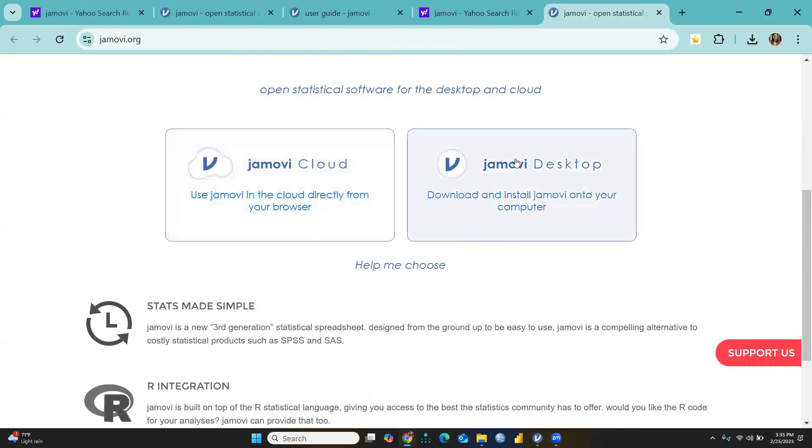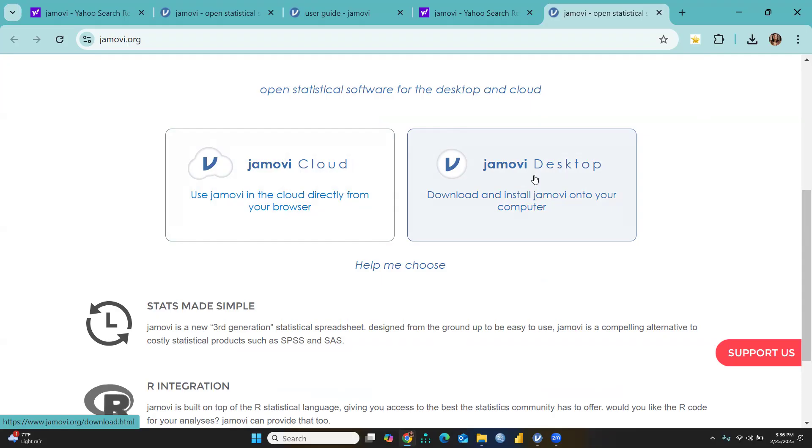Because I want to download Jamovi Desktop, I will press here, but it will take time. After that, you're going to install it. I'm already having Jamovi Desktop in my system, so I'm not going to install it once again.